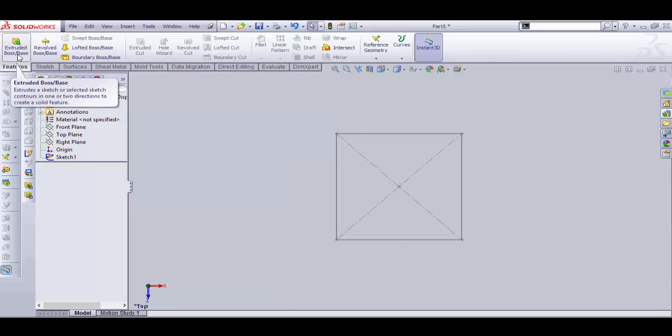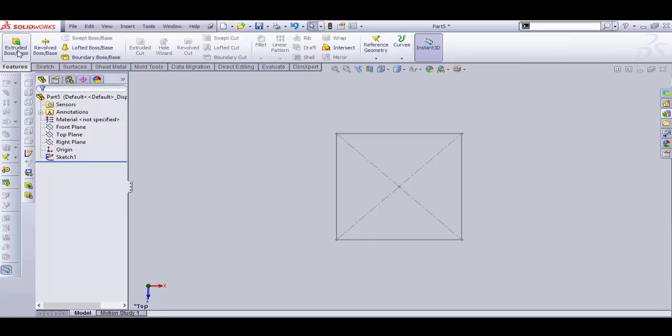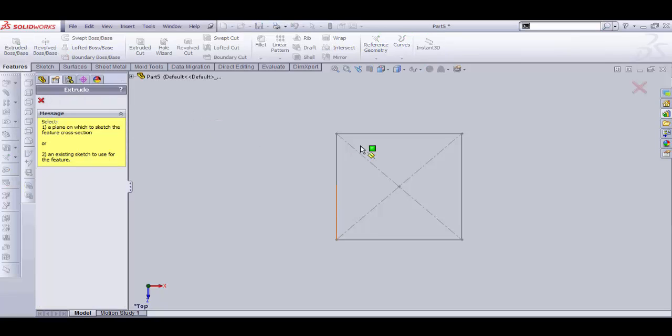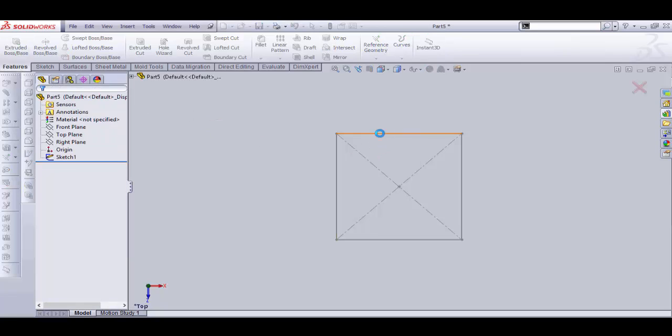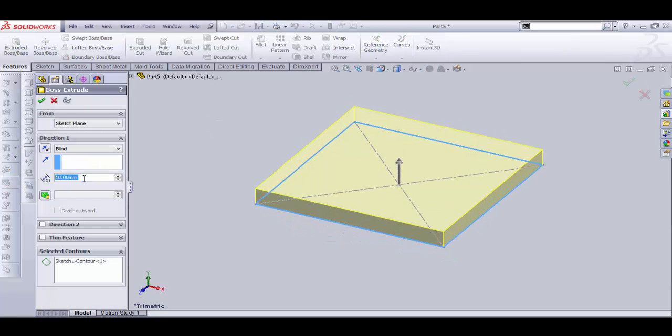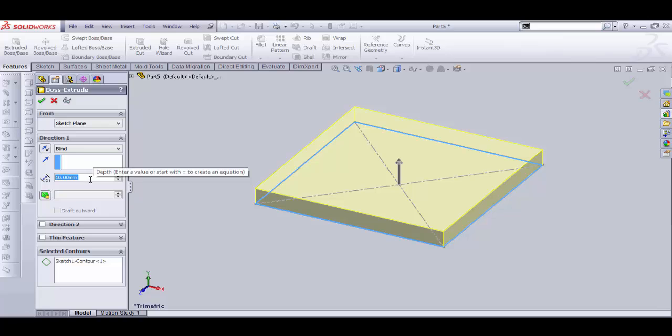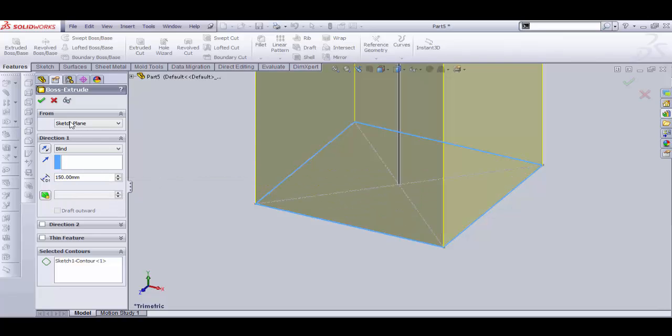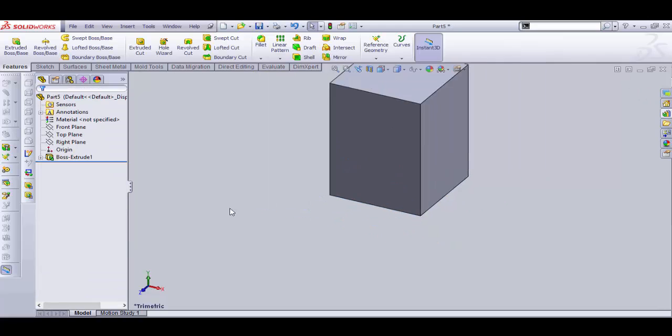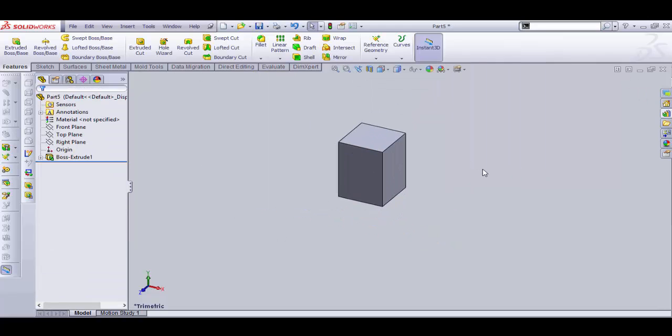Select Extrude, OK. Select the sketch and thickness 150 mm, OK. Now go to Features toolbar again and select Shell.